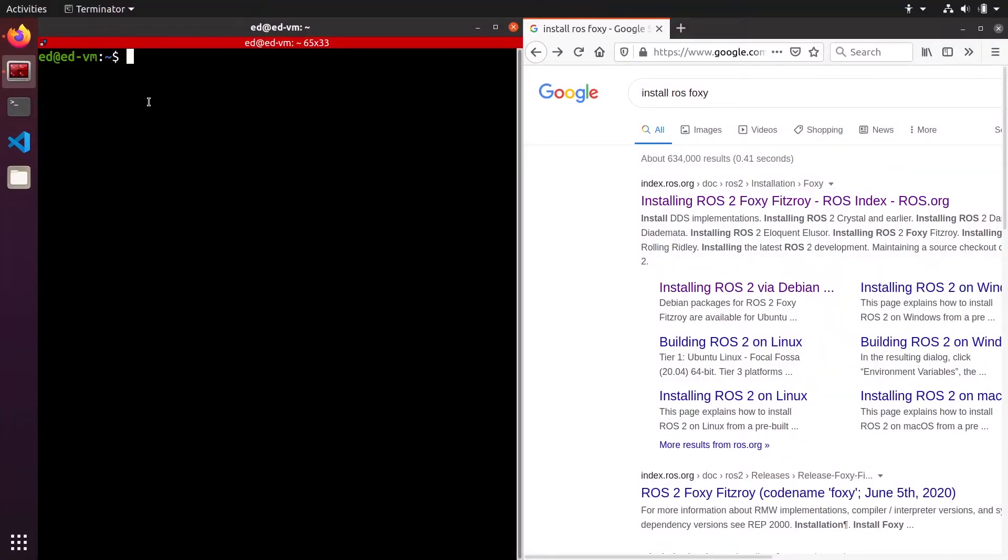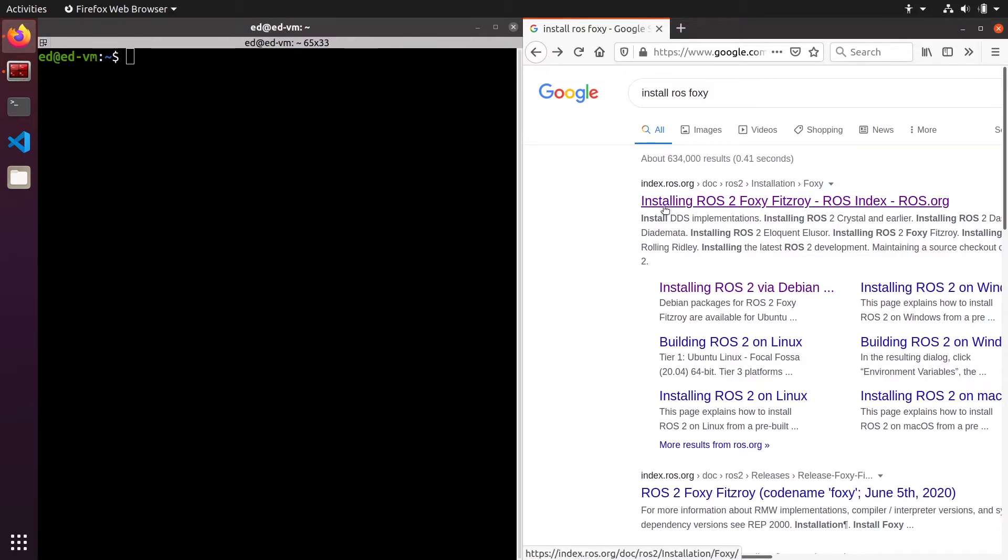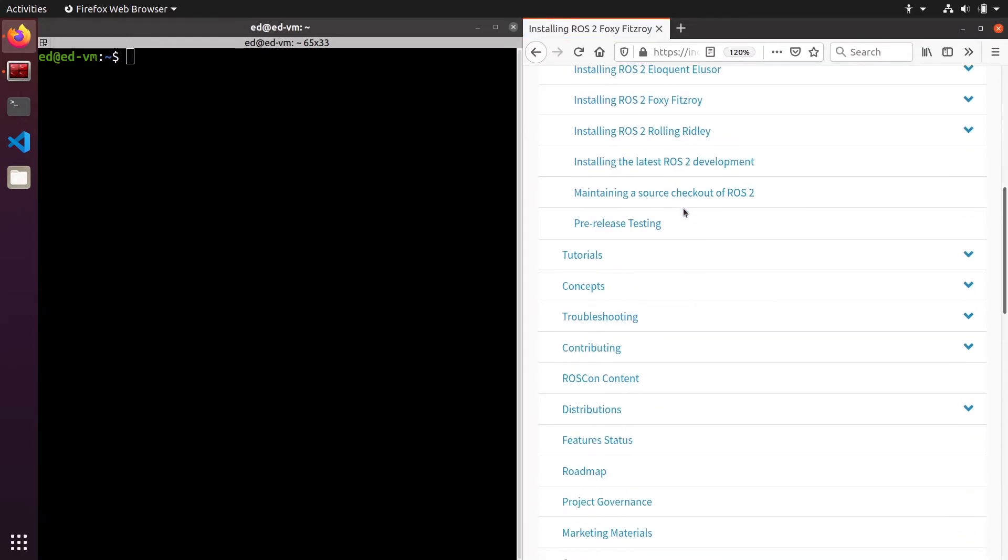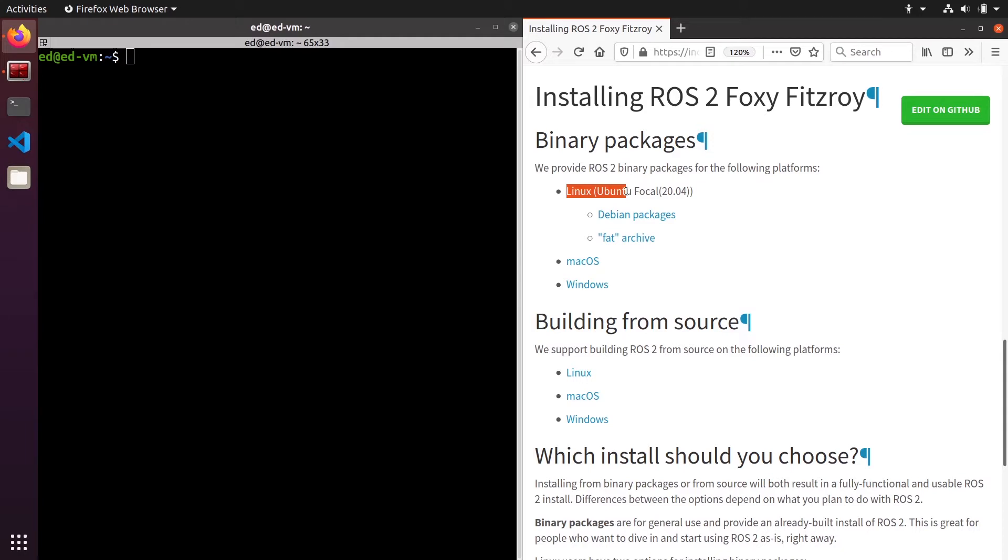So first you can open a terminal and here I've opened also a web browser. You can simply type install ROS foxy or ROS2 Foxy, this will be the same, and you will find this link here on index.ros.org. You can click on that link, scroll a little bit, and here you see the instructions to install ROS2 Foxy. You can choose binary packages, building from source etc. We are going to choose the binary packages, and inside that, the Linux with Ubuntu and Debian packages.